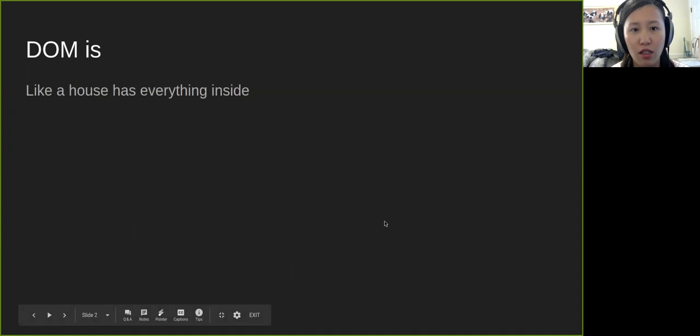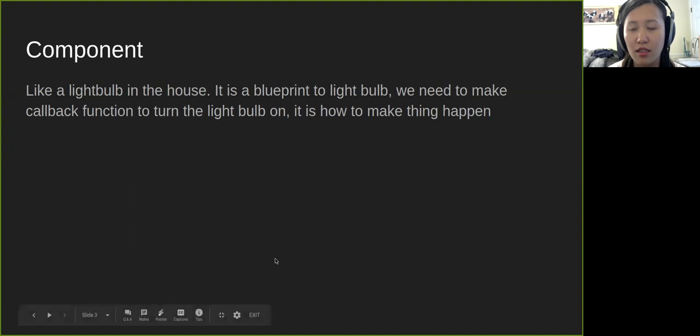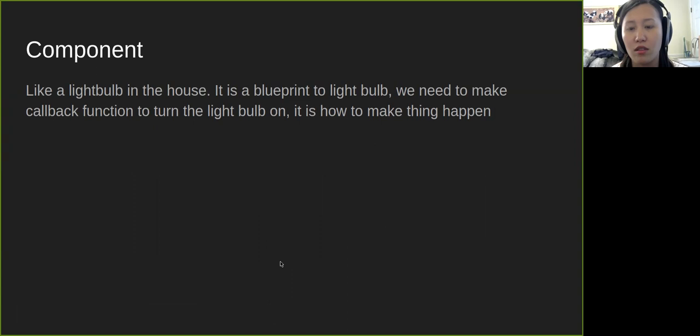Imagine DOM is like a house that has everything inside. Component is like a light bulb in a house - it is the blueprint to a light bulb. We need to make the callback functions to call the light bulb on. It is how to make things happen.